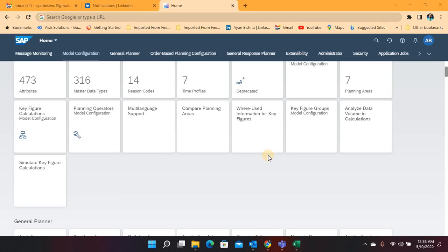Now in many cases where we have to write complex key figure expressions, there are chances that we have to repeat and reiterate the process multiple times to ensure that our results are coming correctly. In order to do so we had to activate the planning area multiple times, validate and revalidate, which takes a considerable amount of time for development. With the introduction of simulate key figure calculation, we can get rid of this long process of activating planning areas.